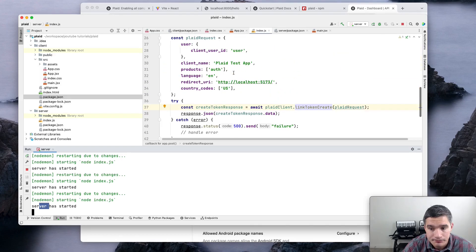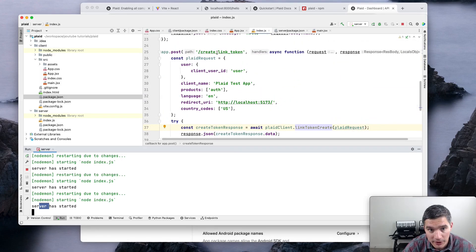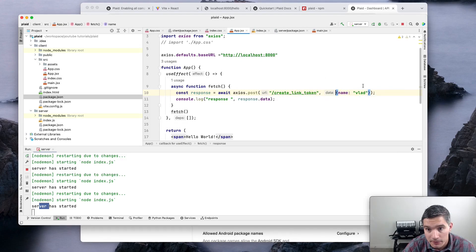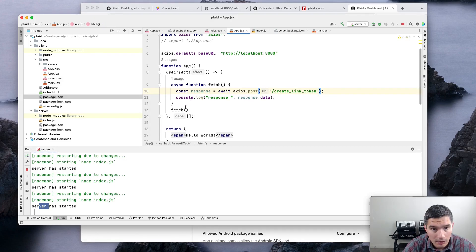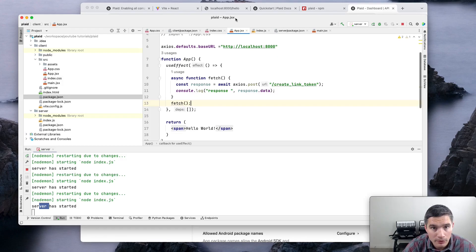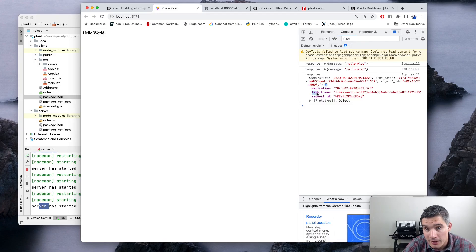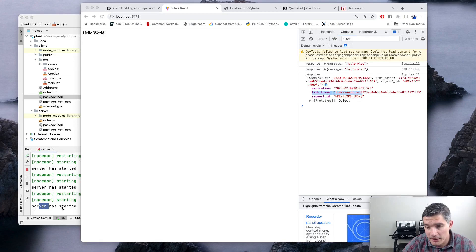Inside our React app we call the 'create-link-token' endpoint. In app.jsx, we make a POST request with no JSON body data. Going to our app, we can see we get back a response from Plaid that includes the 'link_token' field, which we will use in the library.